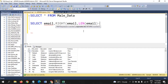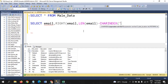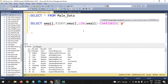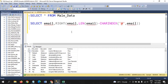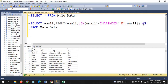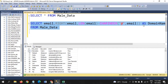We subtract using CHARINDEX, which searches for a particular character in a string. I am searching for the '@' symbol in email, and deducting the CHARINDEX result from the total LEN of email — from the table mail_data. I am giving this the alias name 'domain_name'.